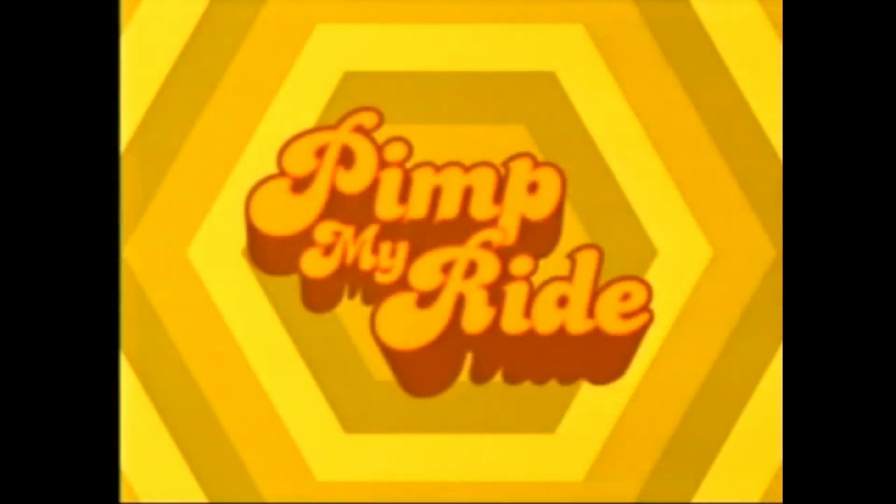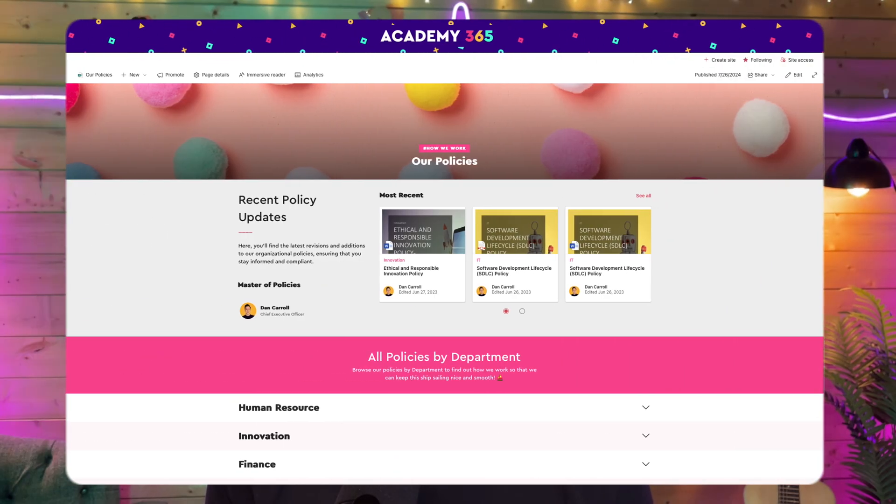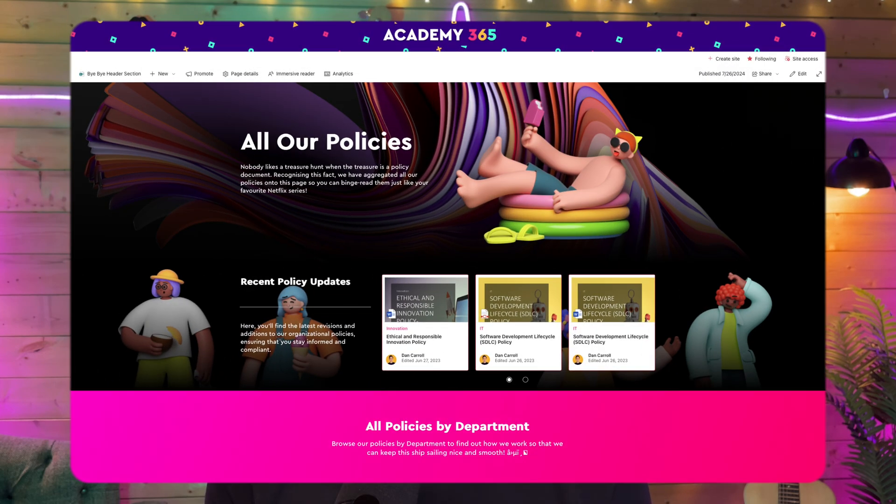For this video I thought what we might do is take one of the pages we built in a previous video and give it the old pimp my ride treatment and turn it into something a little bit more spicy. We're going to go from this and transform it into something like this, and I'm going to take you along step by step and we'll build it together. I hope you can contain your excitement for the next 20 minutes or so.